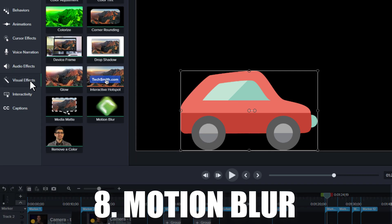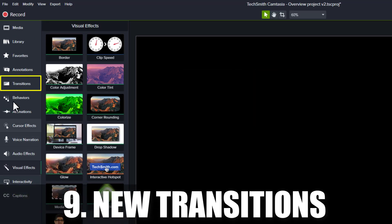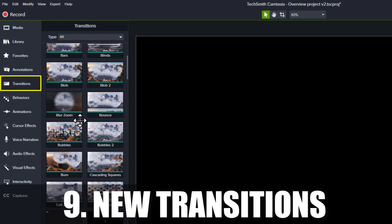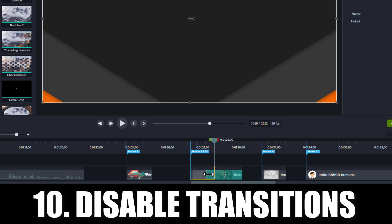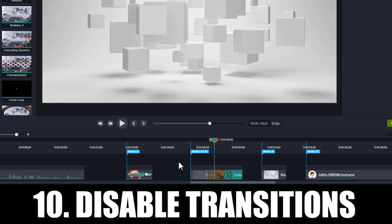Motion Blur is a new visual effect that makes your annotations appear blurry while they're moving. Camtasia 2021 includes over 75 new transitions to change from one visual to another. You can right-click a transition on the timeline to disable it temporarily if you need to work with the item without the transition being applied.